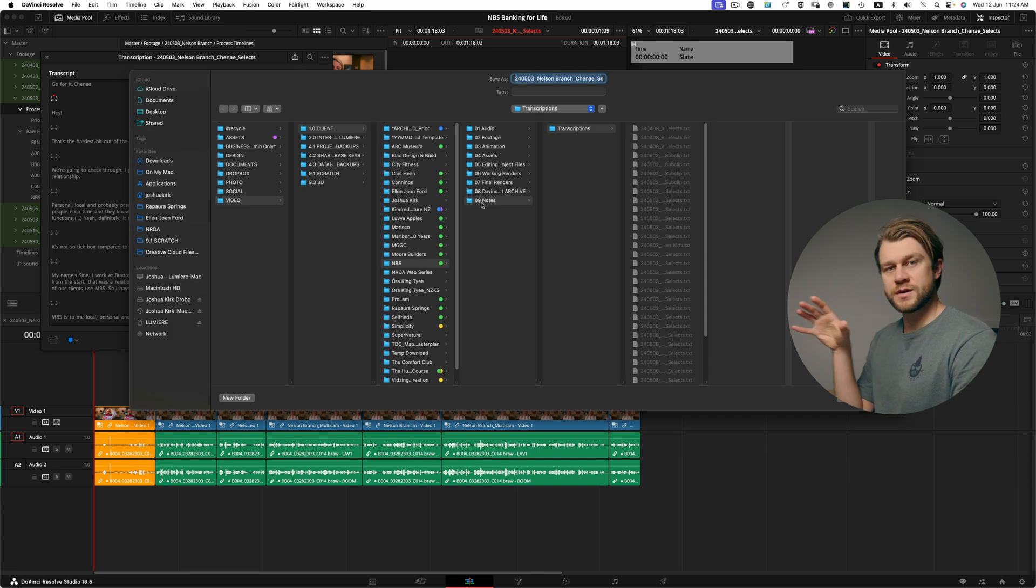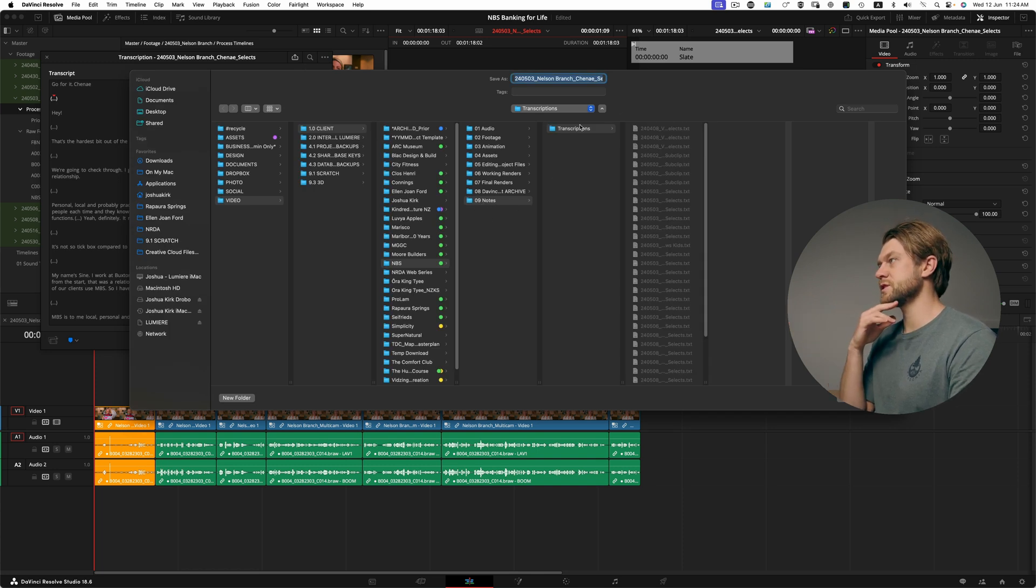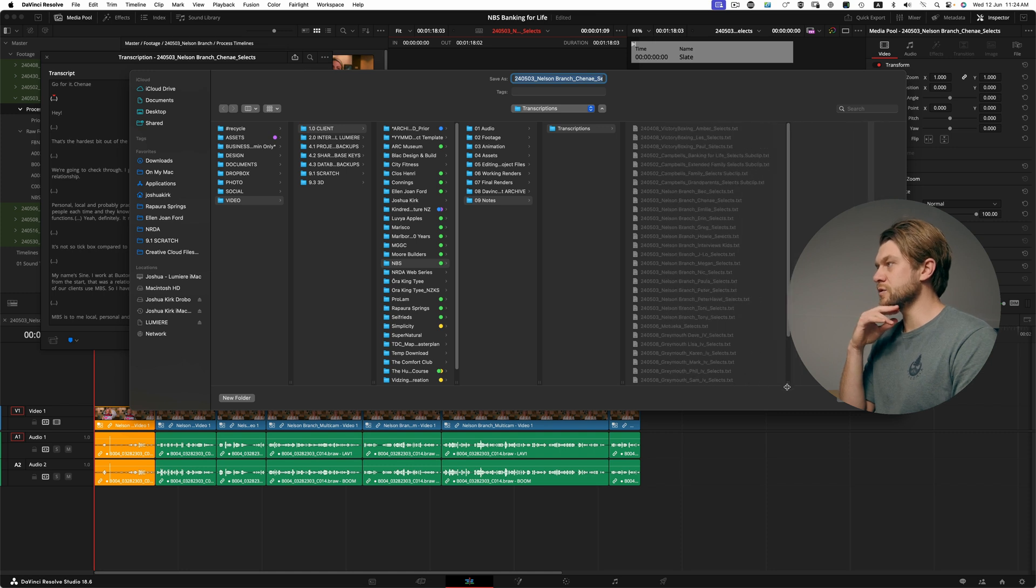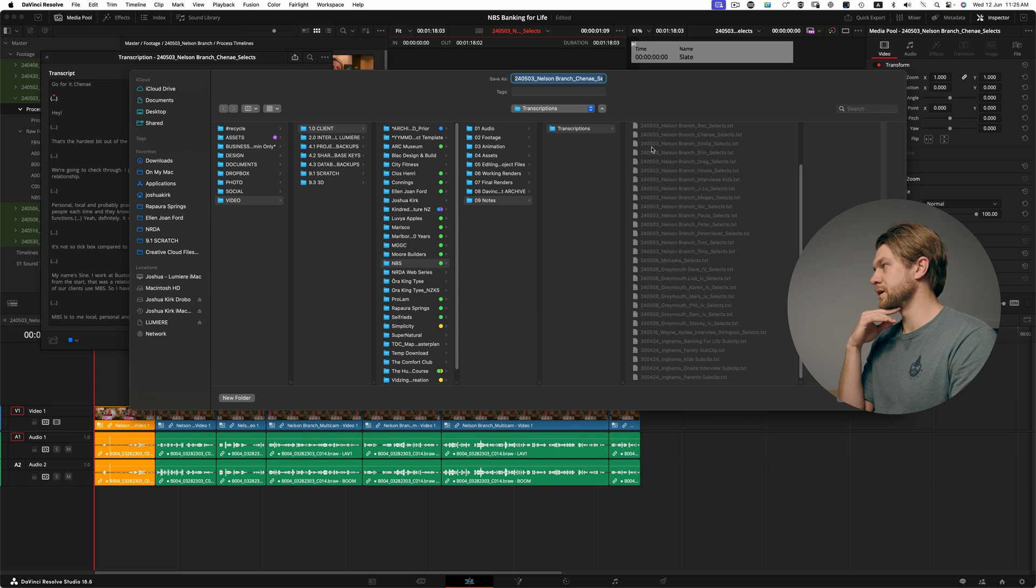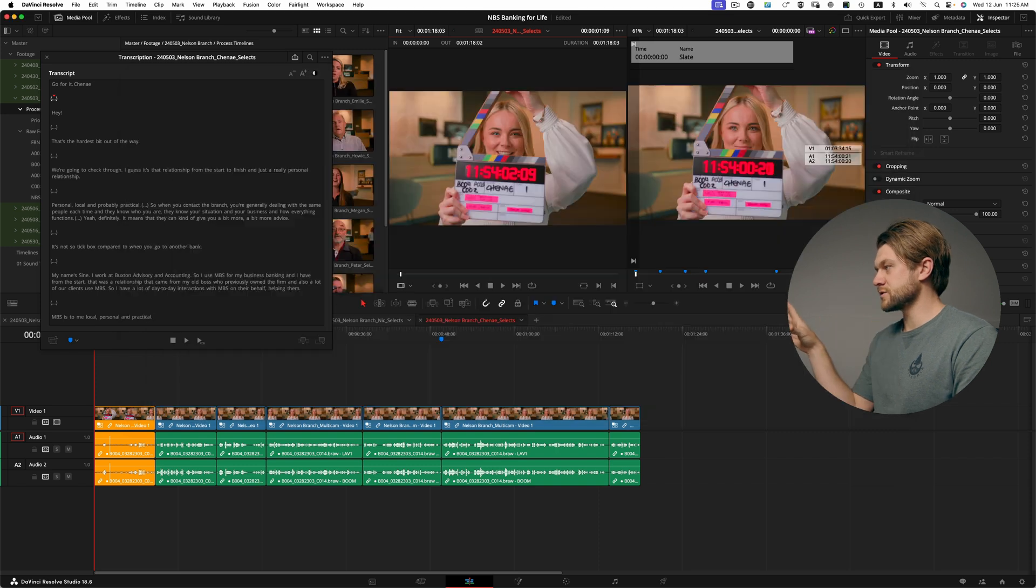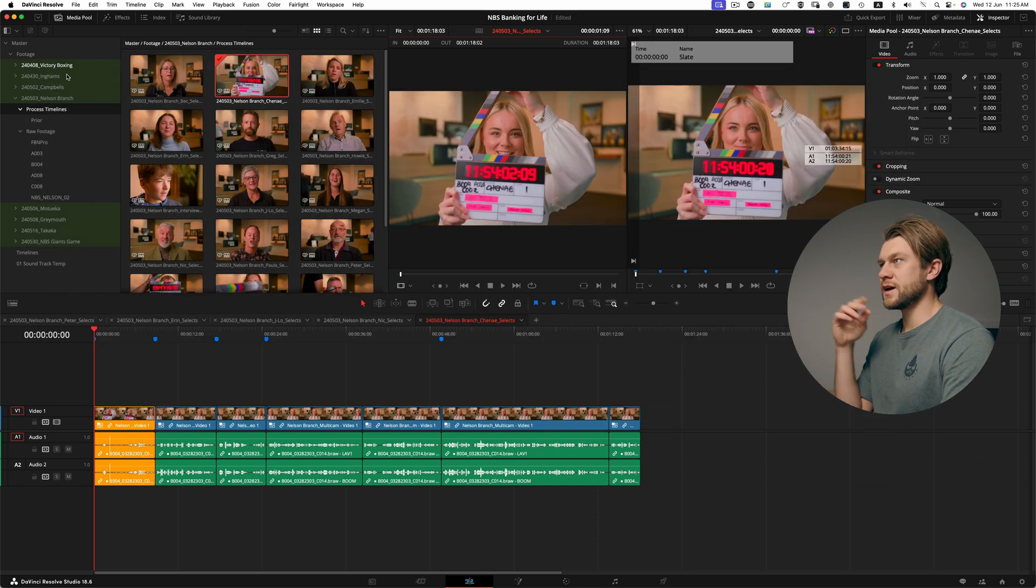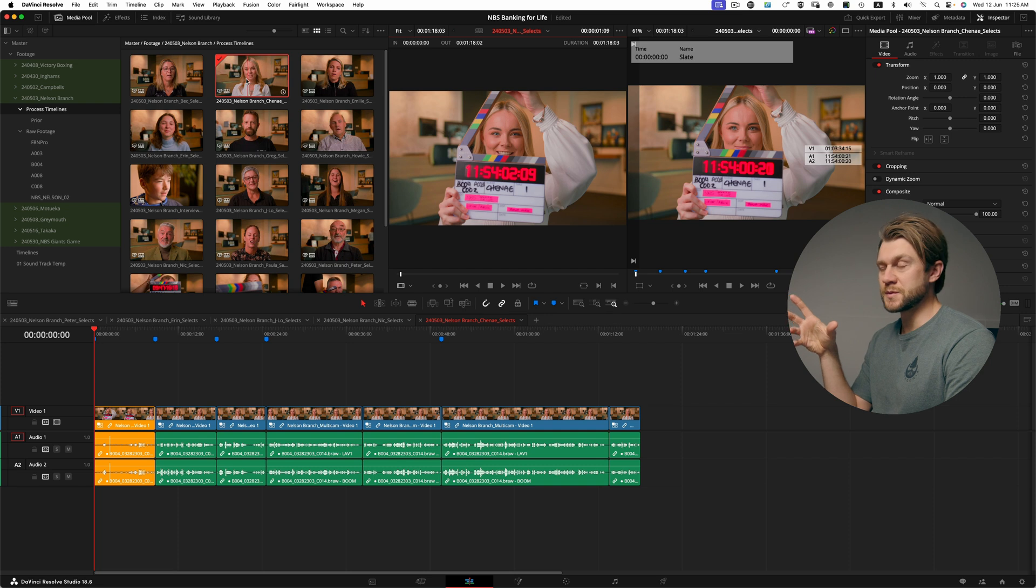This will go into the notes folder within my folder structure, and you can see here these are all of the transcript files that have already been rendered for this project. So all the transcripts go there and then I can go ahead and actually render this sequence out.